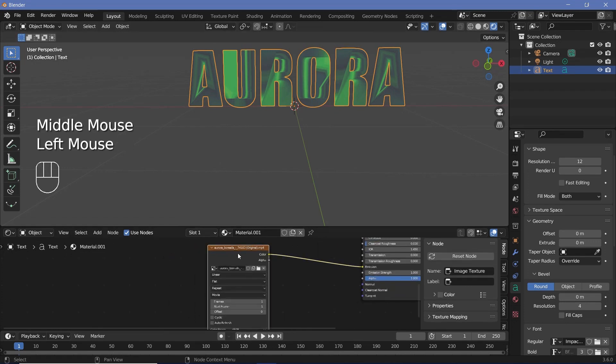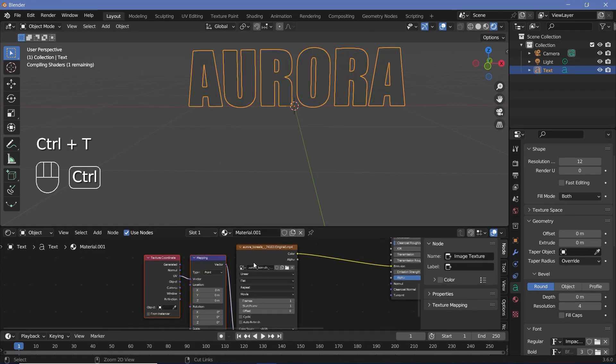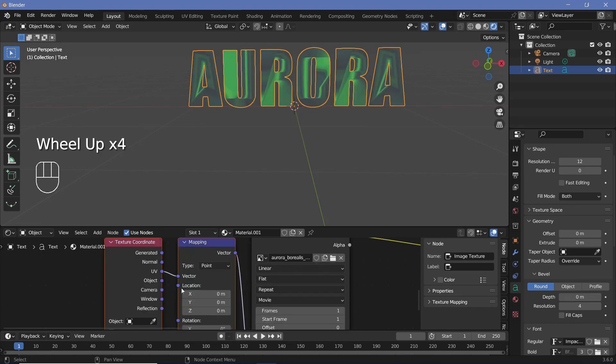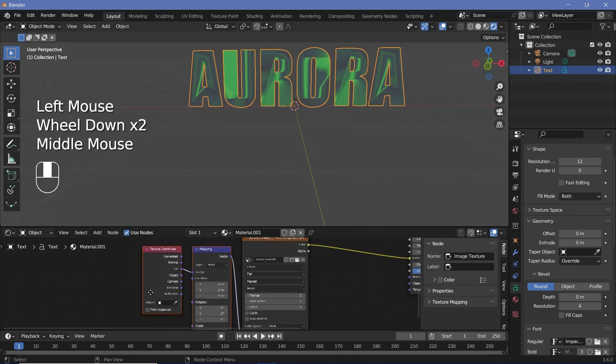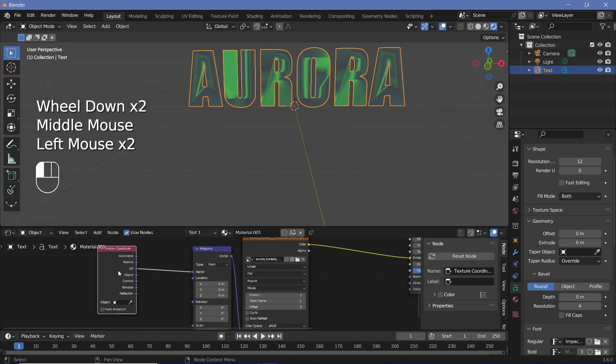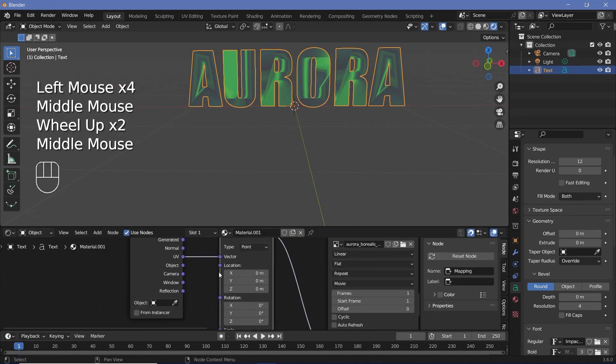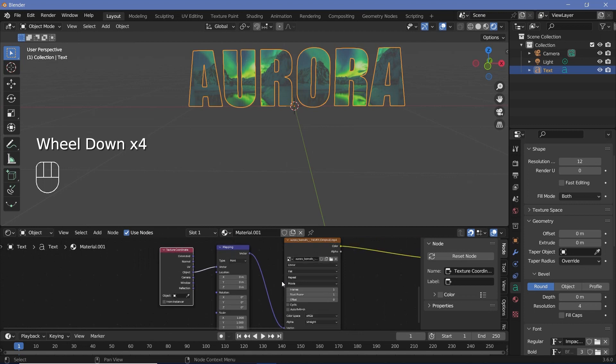So to fix that, you select the image texture node and press control T to add in a texture coordinate and mapping nodes with the node wrangler enabled. If you don't have node wrangler enabled, you can enable it from your edit preferences add-on or you can just add in the texture coordinate and mapping nodes manually. Then we have to switch this from UV to object and we should get a better representation of our video, but there's still a lot of things to change.